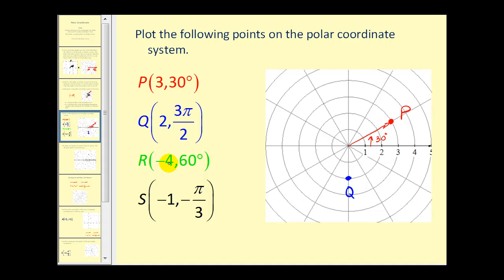The next two points have negative values for R. For point R, we go out the absolute value of negative four units — so four units on the polar axis — then rotate sixty degrees. But since R is negative, we plot this point at the end of the ray pointing in the opposite direction, on the opposite side of the circle.